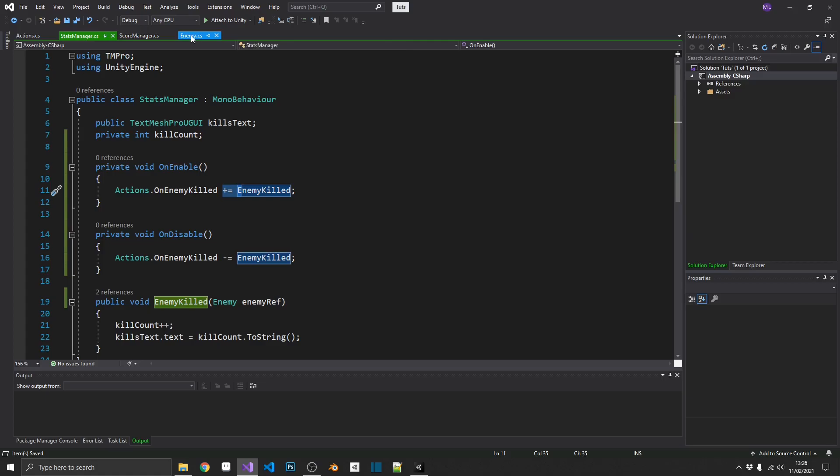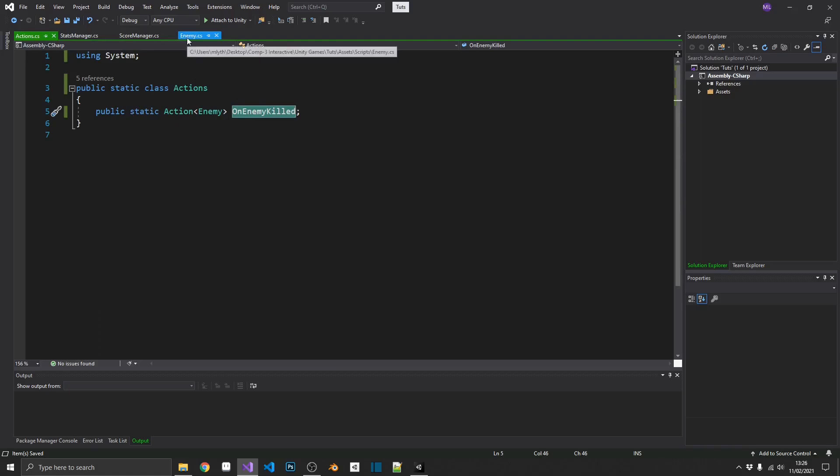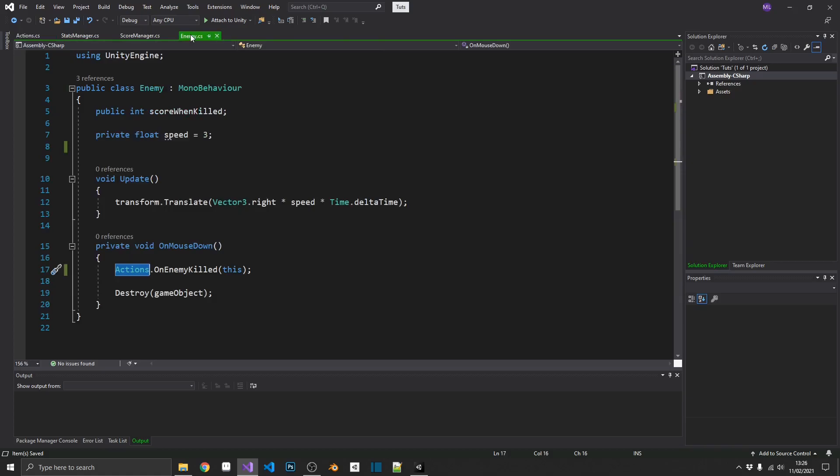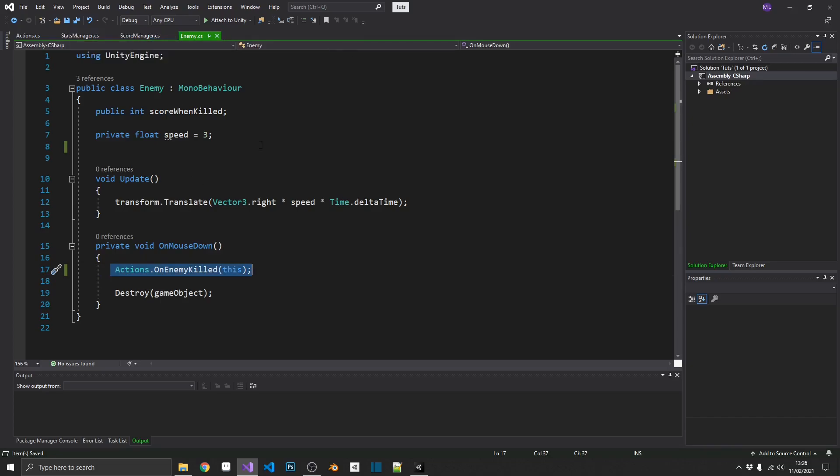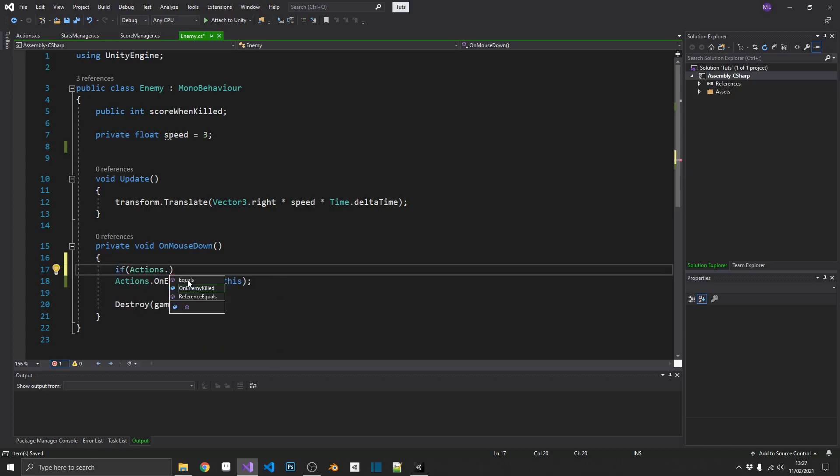And one final thing that I just want to cover off here, you may get some odd errors. Usually, the null reference exceptions. If you get that, the most common cause is the fact that your action doesn't have any active listeners. If you call an action with no listeners, it's going to cause an error, because effectively, it's going to be null. So inside of our enemy script, where we're calling on enemy killed, if we didn't have our stats manager or our score manager in the scene, nothing is actually listening to this call, so we'll get a null reference exception. Now, there's two ways of doing this. There's a longer way and a shorter way. The most common way is the longer way, and that's going to be if actions.onEnemyKilled is not equal to null, then we'll actually call it.